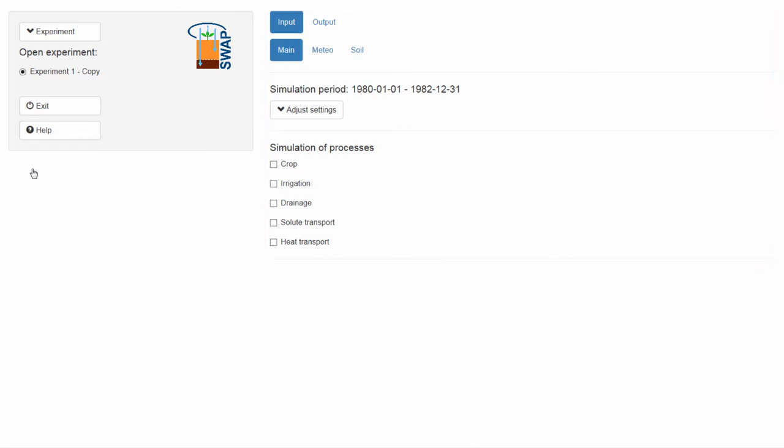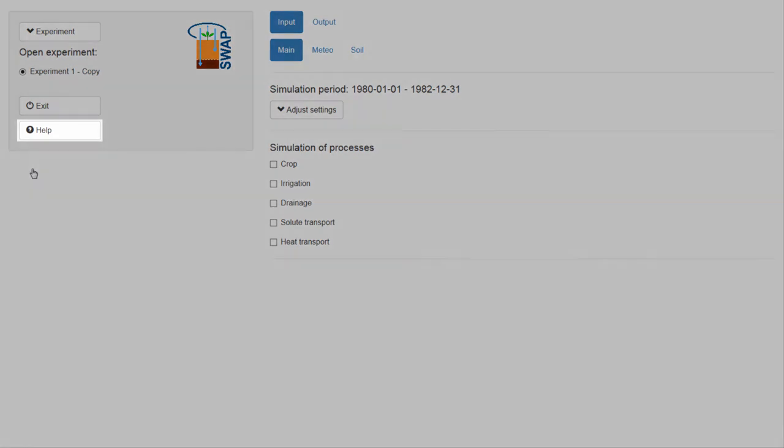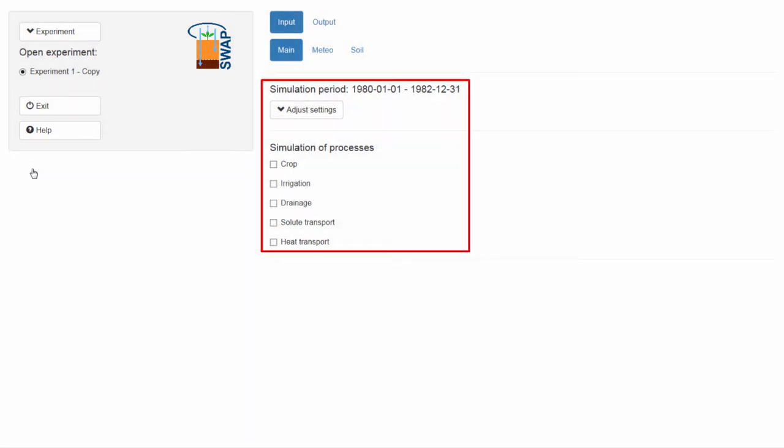On the left side of your screen, you will find the Help button. Pressing this button provides you with help on the part of SWAP that you are working on.